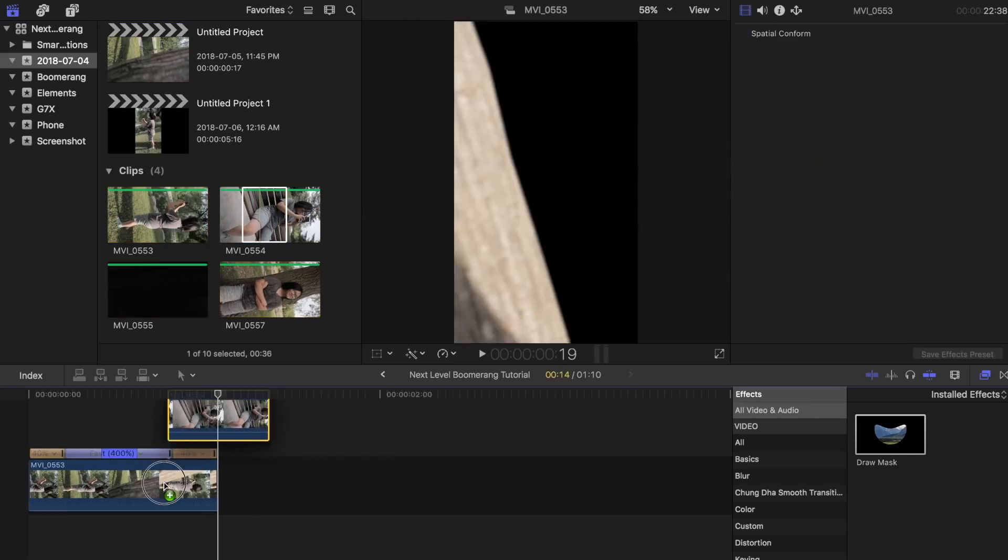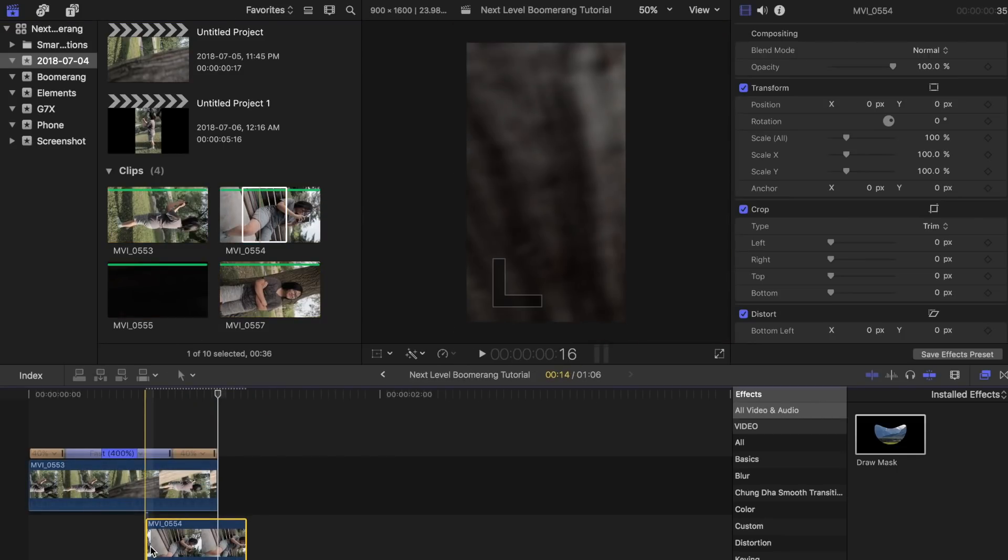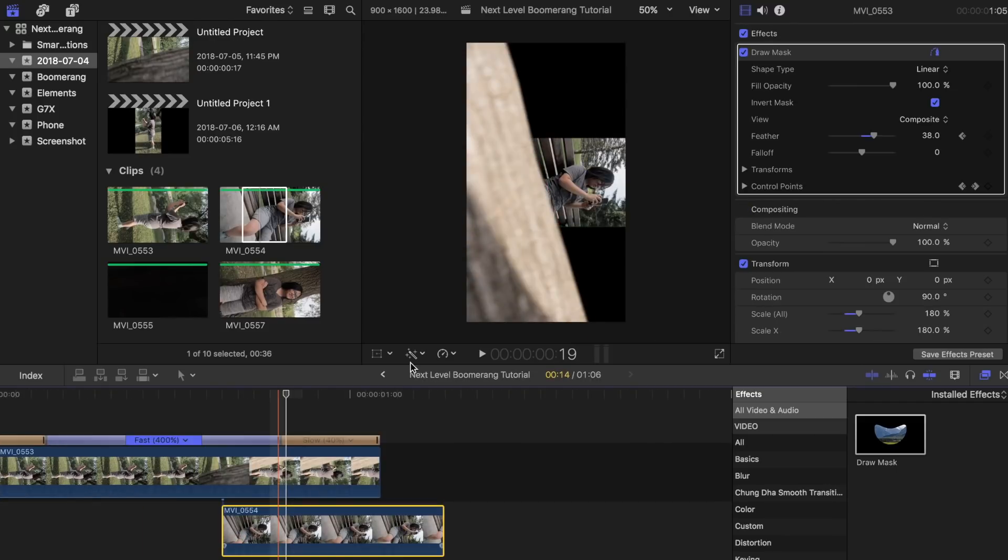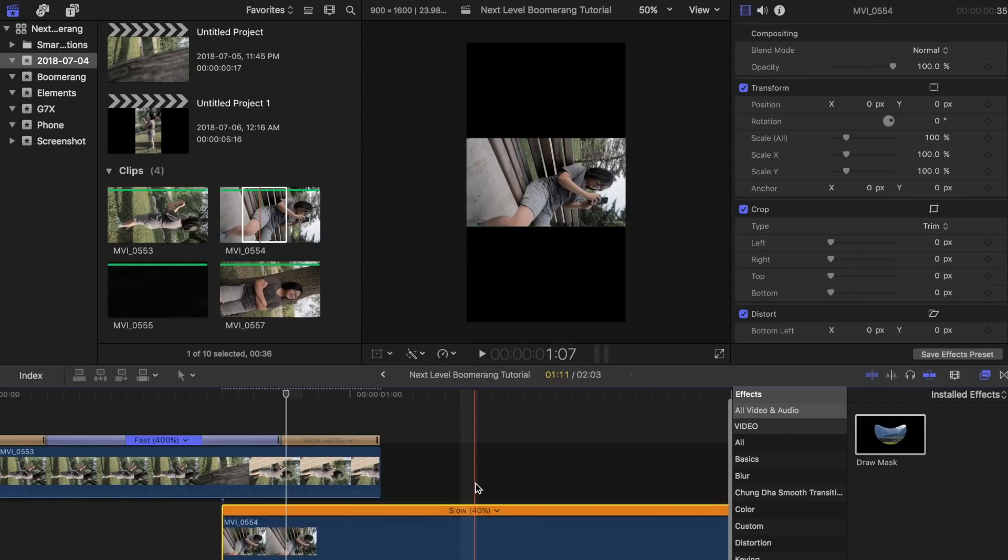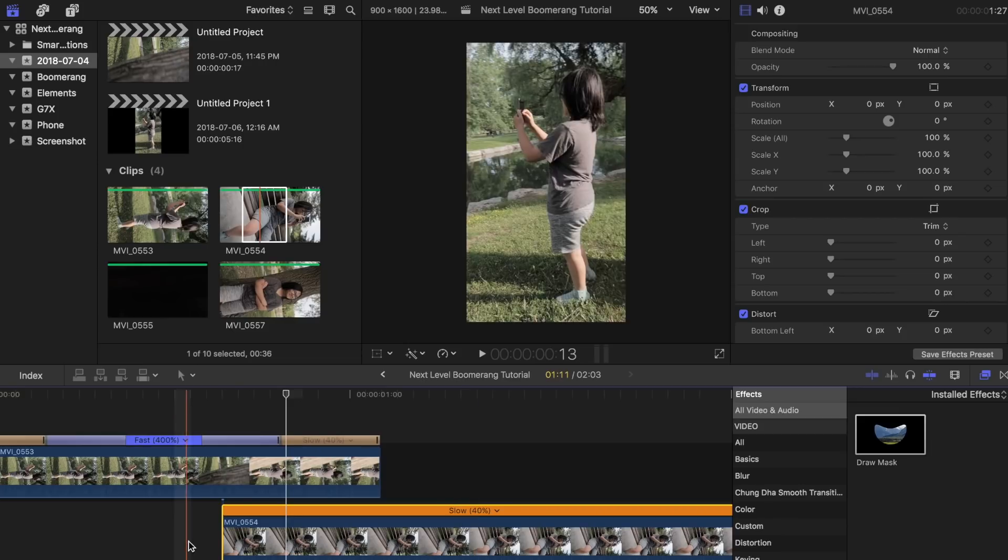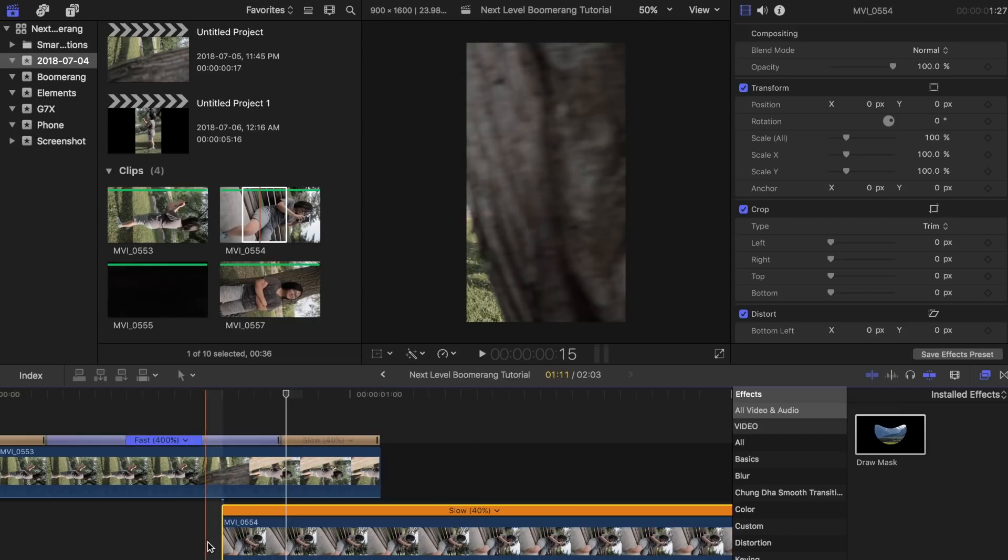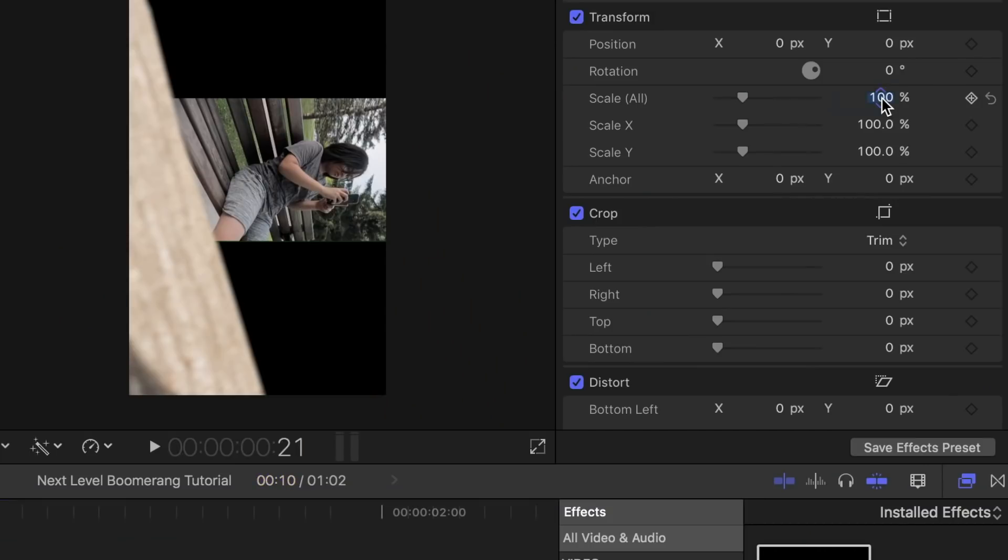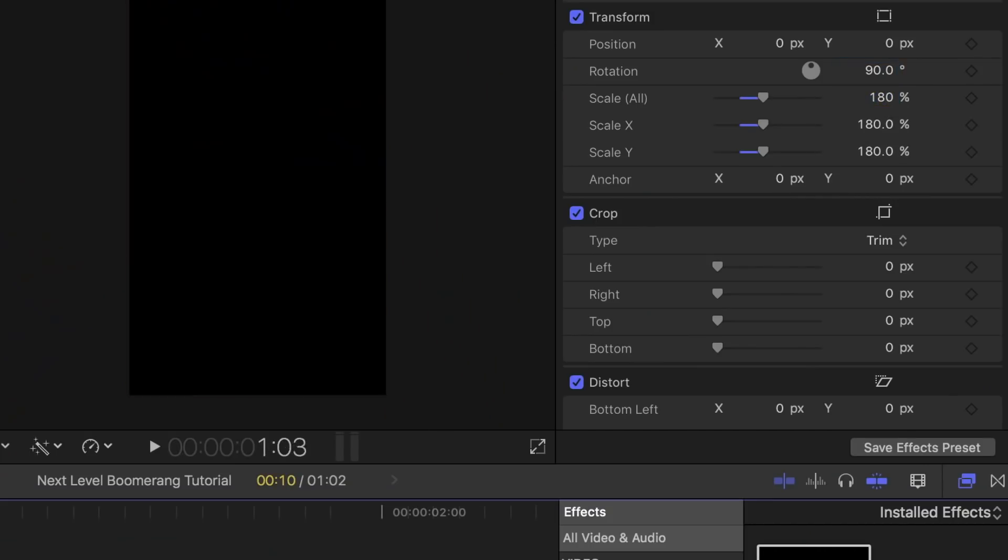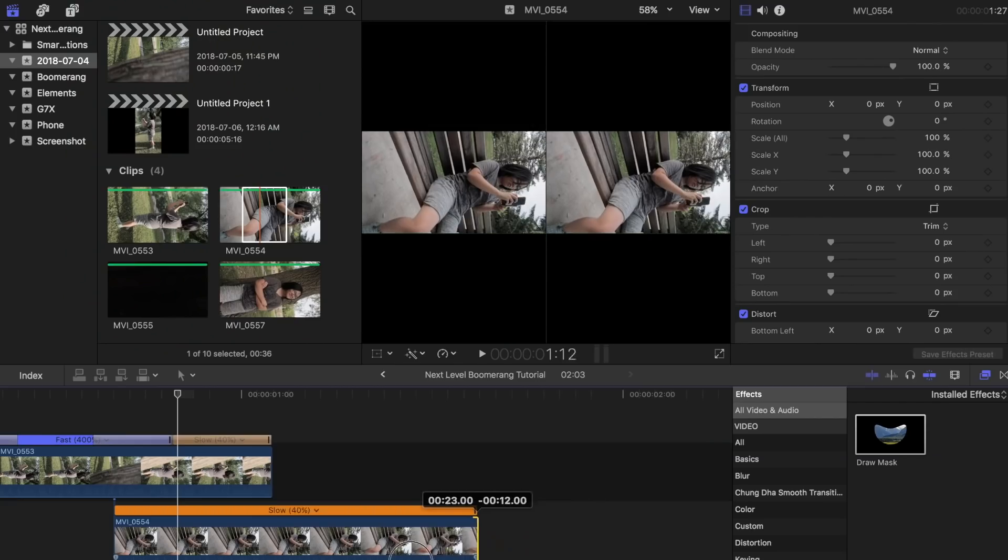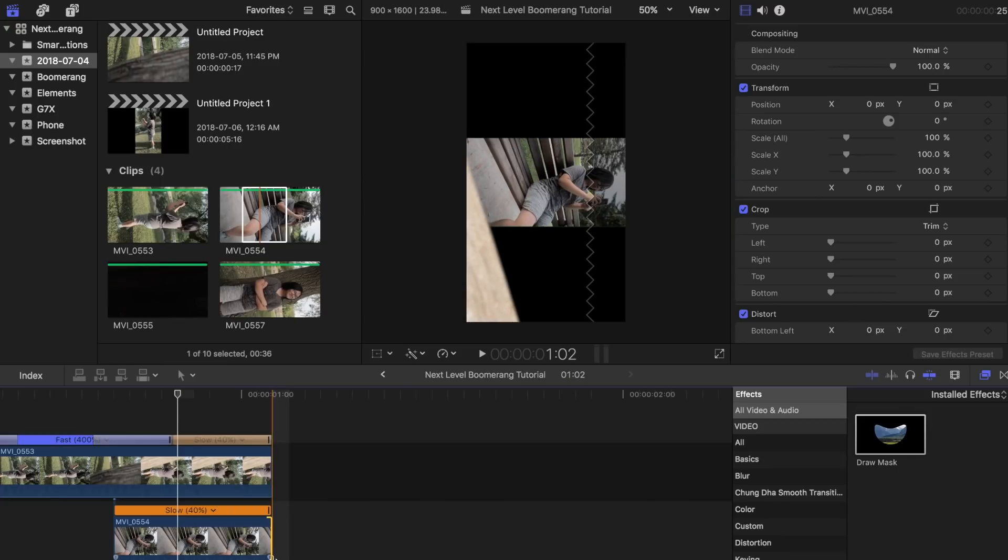Now look for your second clip and add it below your first one. I will slow this down as well to smooth it out. Again, it is not necessary and it is totally up to you. Make sure to place it right when the masking starts below the first clip. Also change the rotation and scale size for this one. Trim it so that it ends at the same time as the first clip.